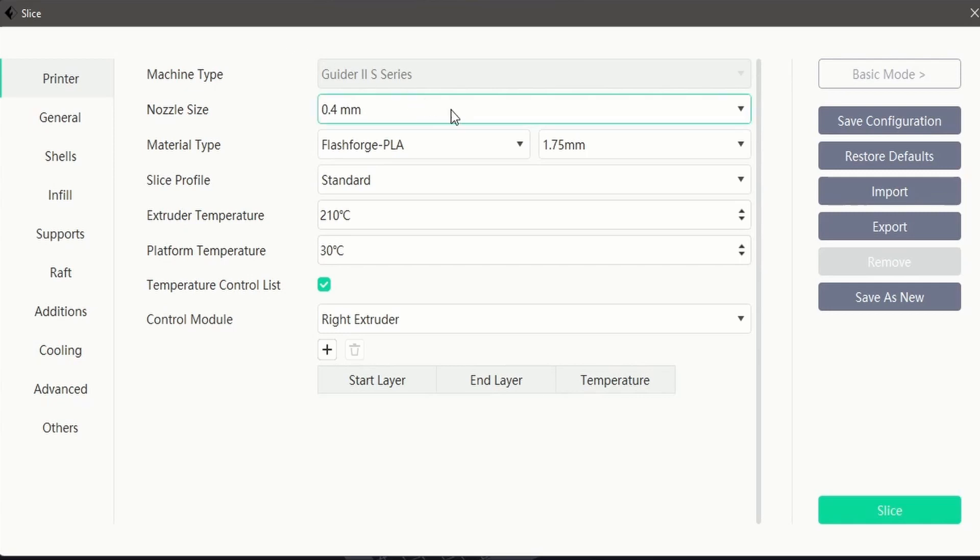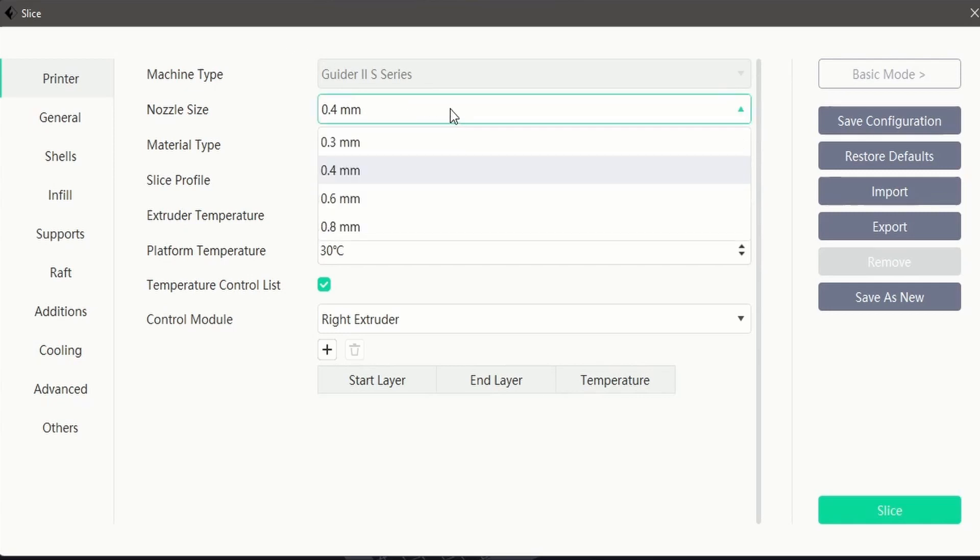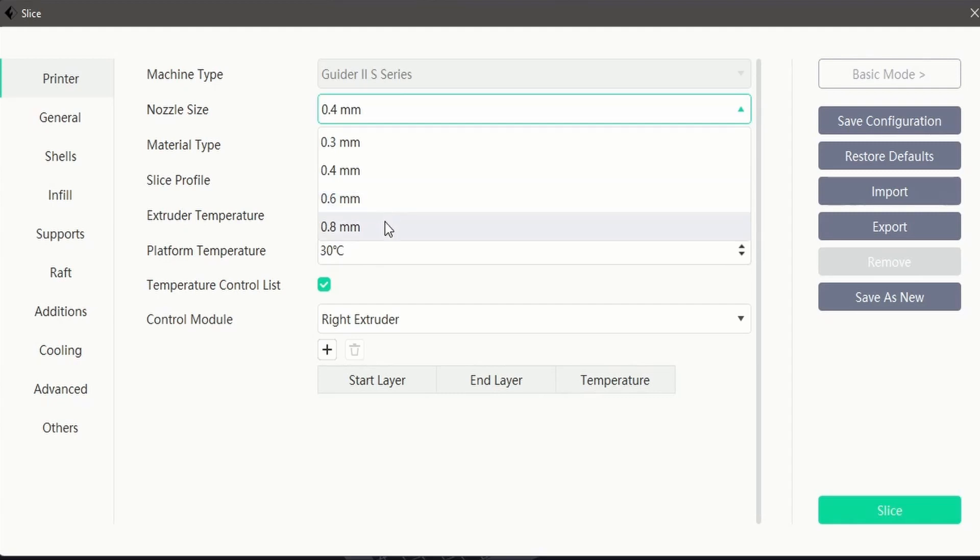The printer interface allows us to select nozzle sizes compatible with your printer and will adjust the print profile to suit your nozzle.